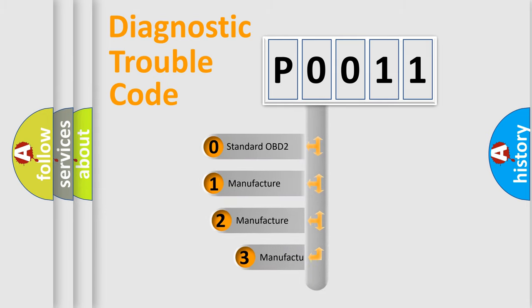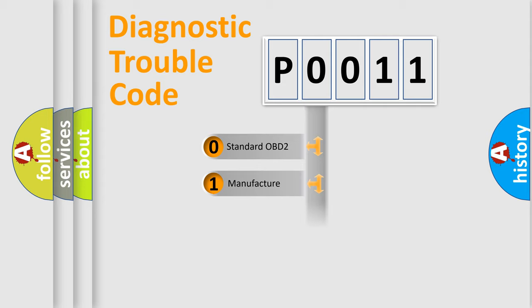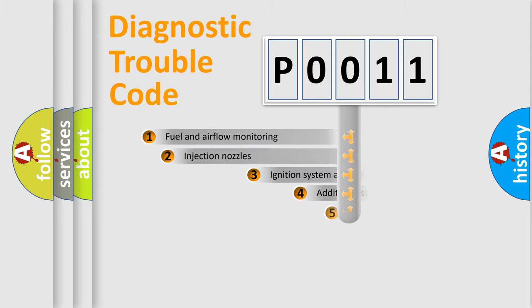If the second character is expressed as zero, it is a standardized error. In the case of numbers 1, 2, 3, it is a more prestigious expression of the car-specific error.